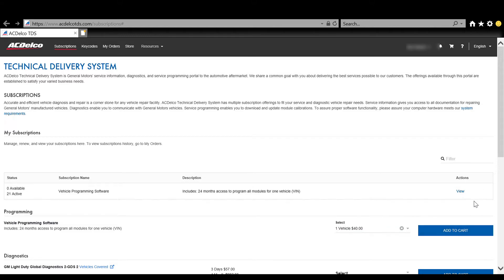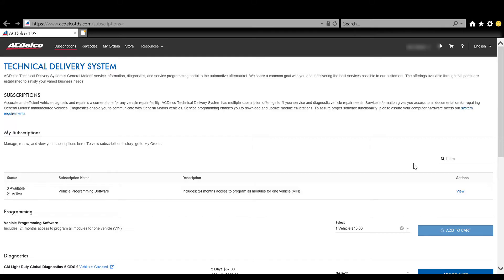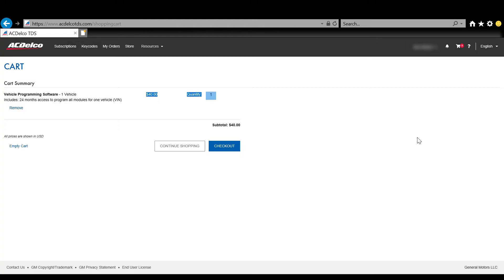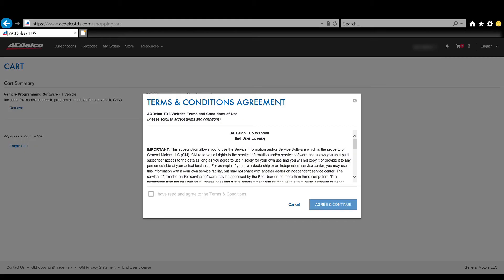You do not need to purchase anything else and you're just going to purchase the one vehicle unless you're reflashing more than one. With GM you're going to buy it per the VIN so you're going to spend $40 to do one vehicle and you're going to be able to reflash any module on that car for the next I think it's 24 months and you're going to be able to reflash them all.